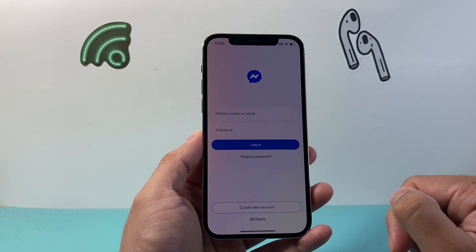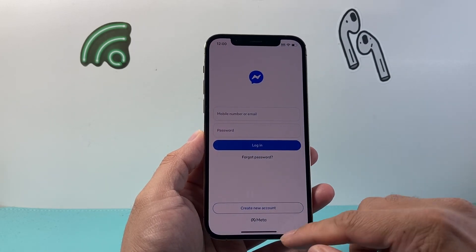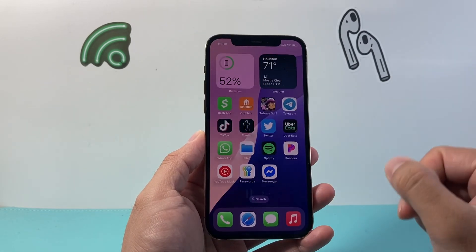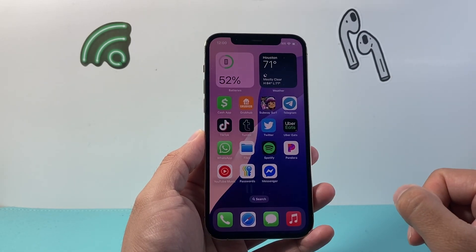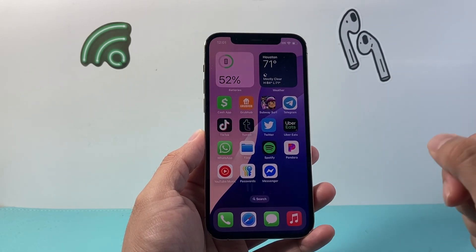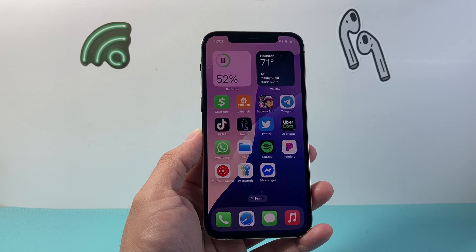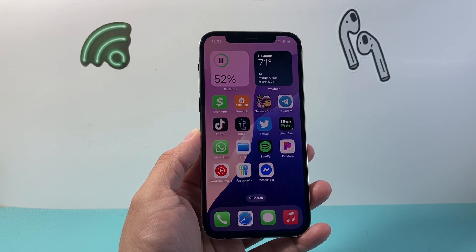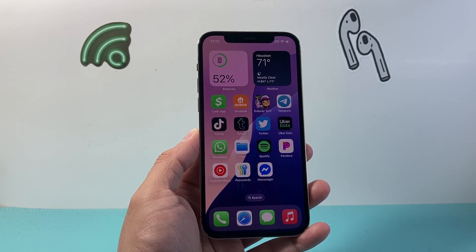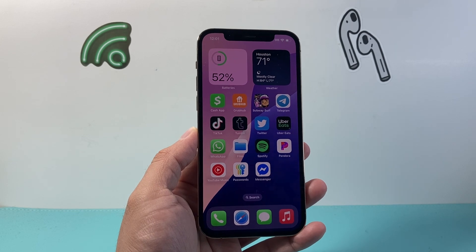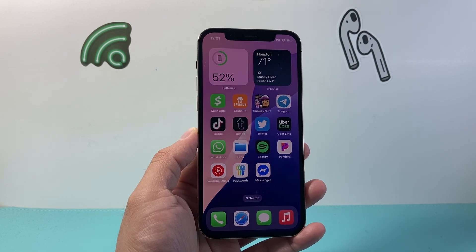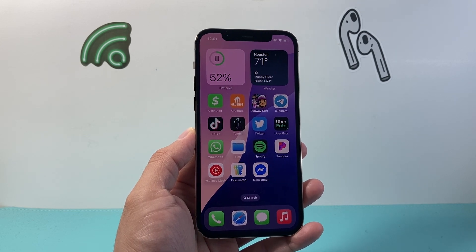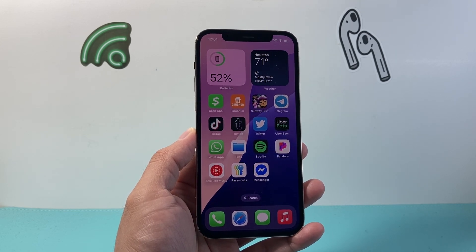From there you can go ahead and sign in and do whatever you need with the app. And that's how you can go ahead and download and install apps on your iPhone 12 Pro. I hope this video was helpful. If so, please consider hitting the like and subscribe button for more tips and tricks for your iPhone. See you guys next time.